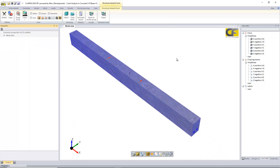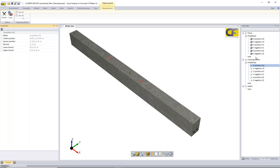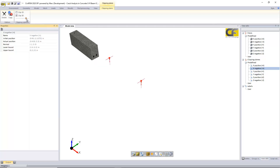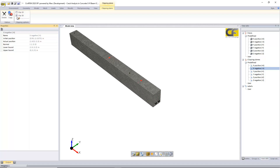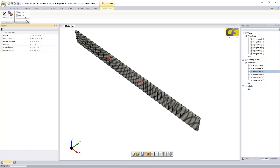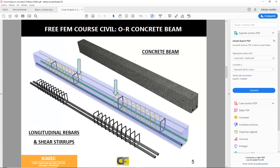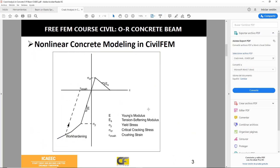We solve the model — it's a non-linear process — and then check the results. Cutting planes are very useful to check the views of the model in different planes. This model and the resolution video are available in the video section.